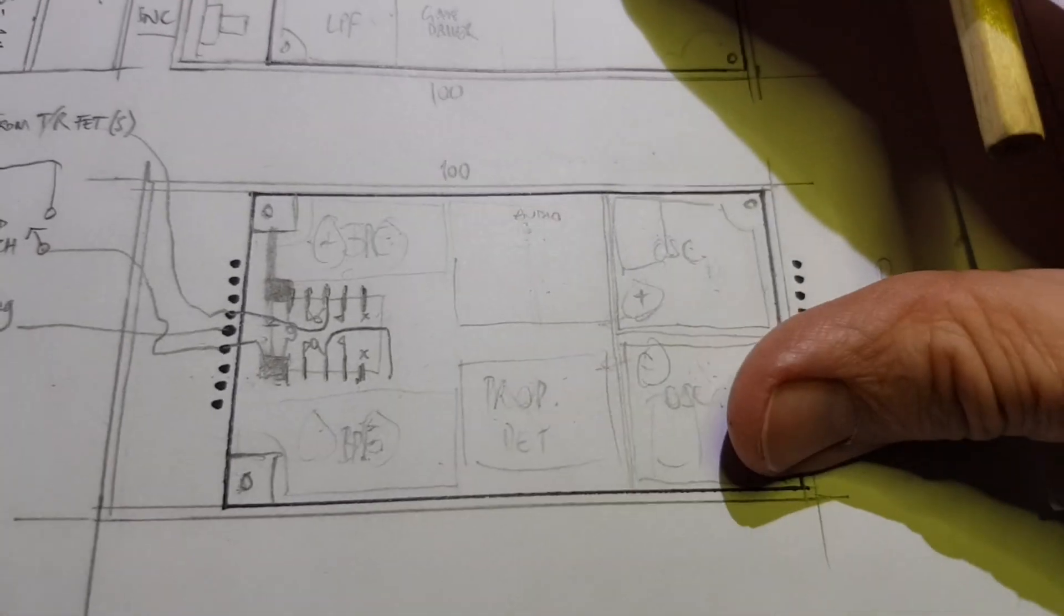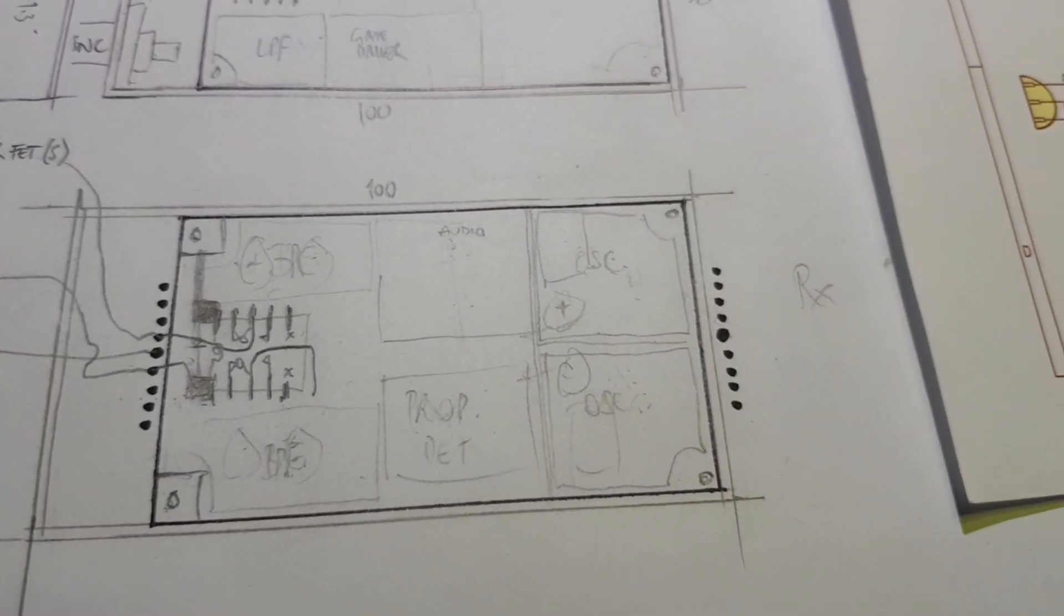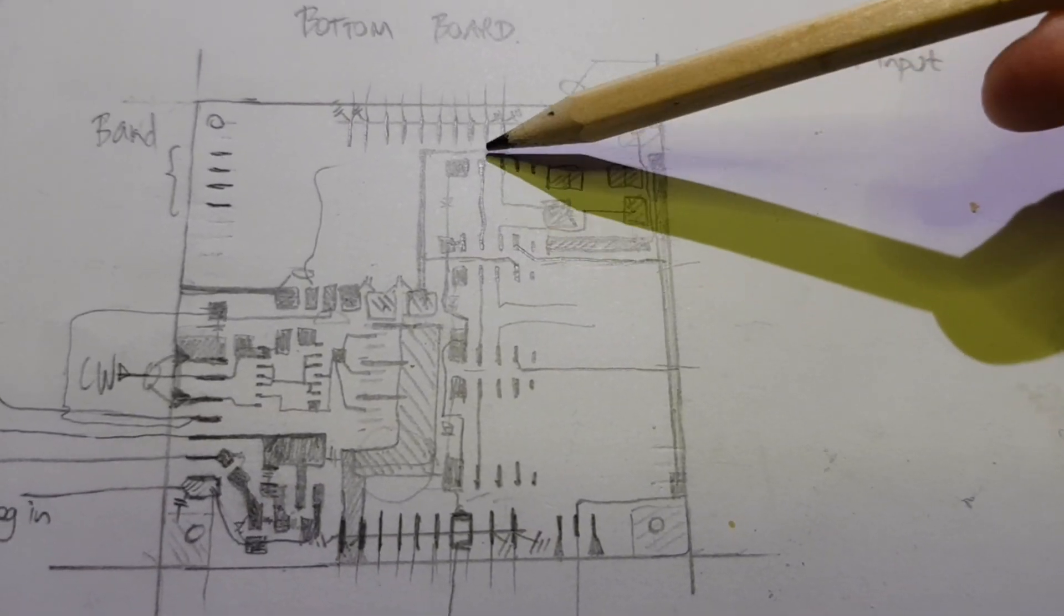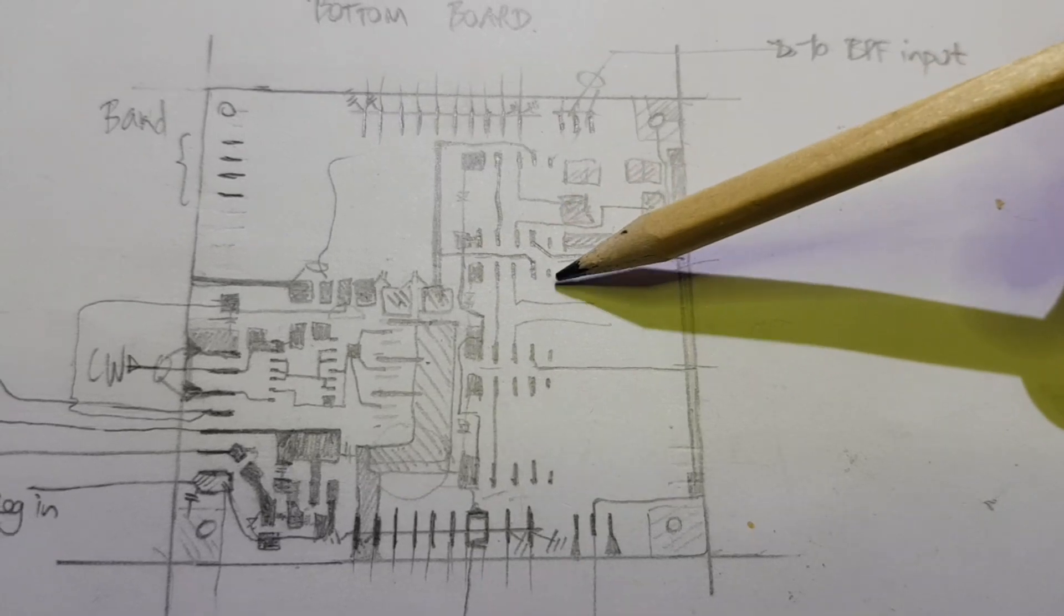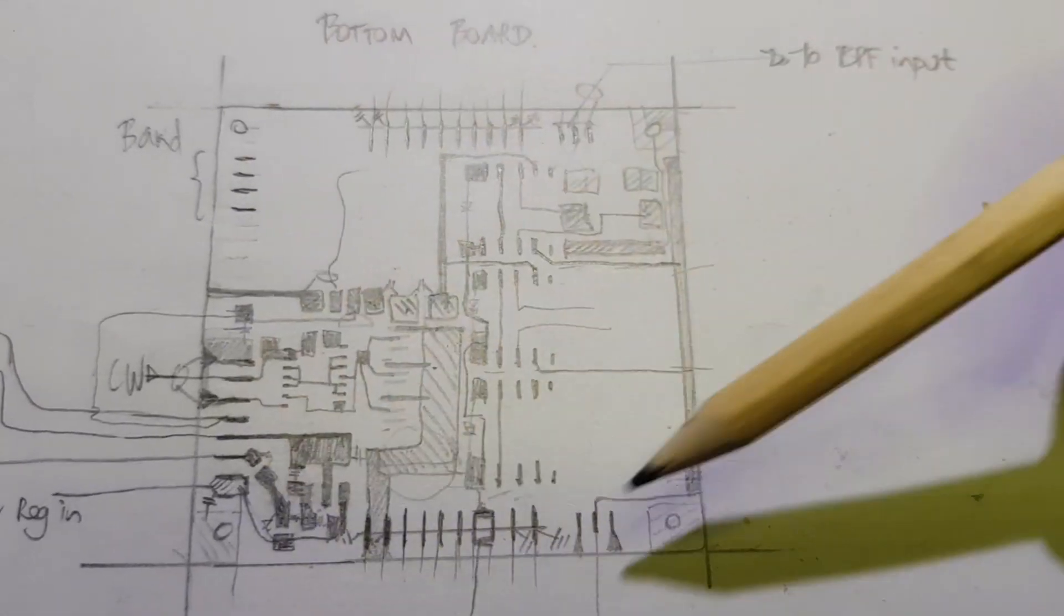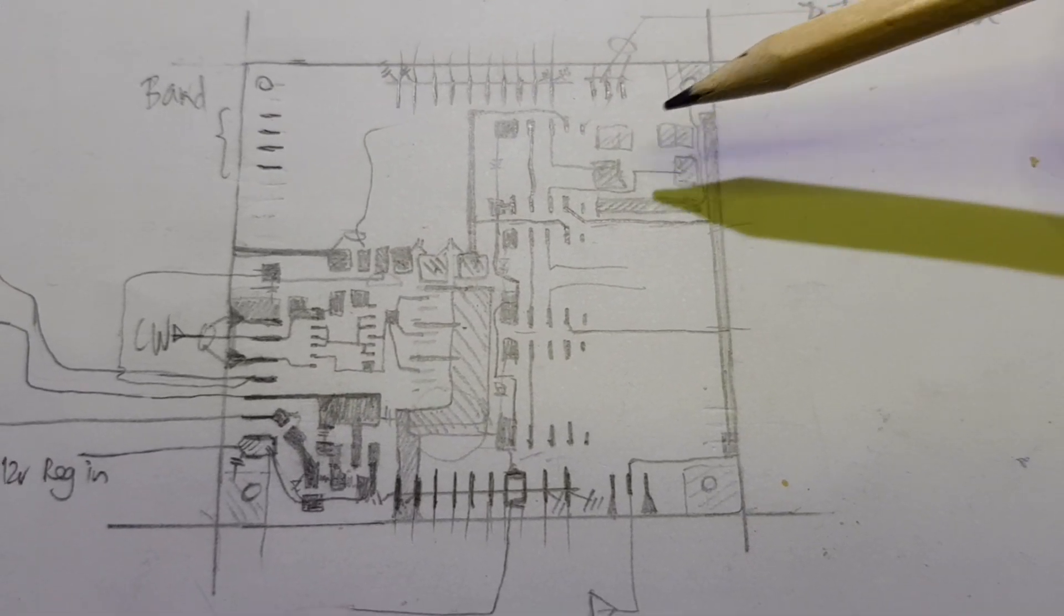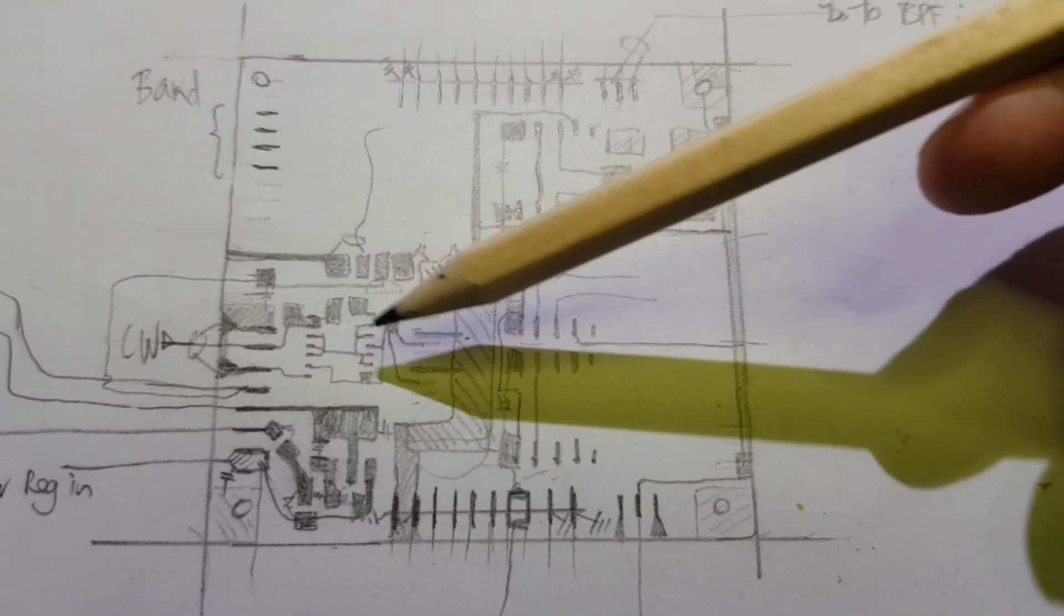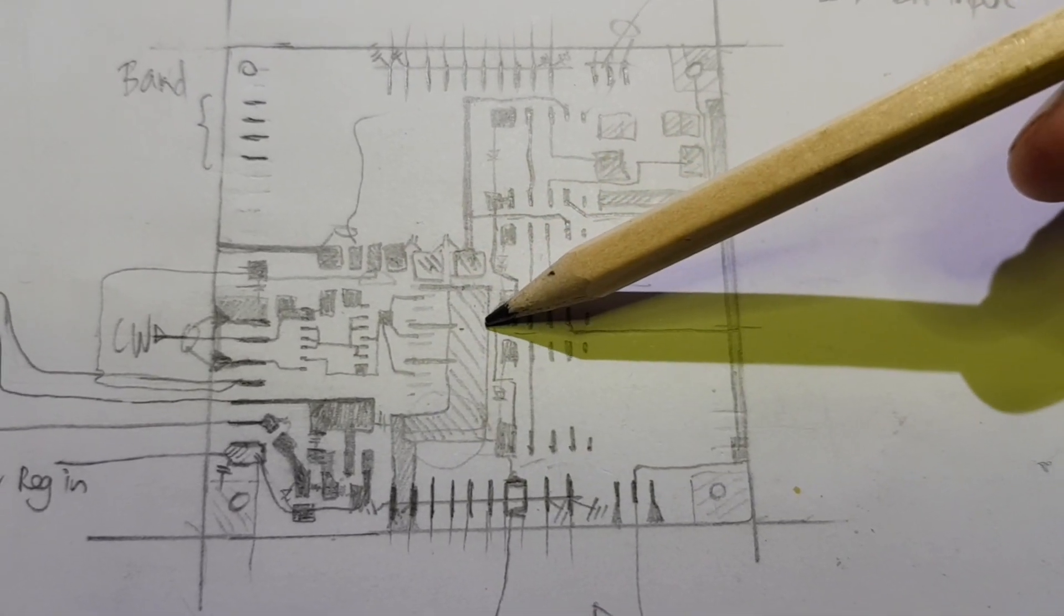However, you can continue to work on your paper scale model and in pencil you can start to lay out the individual tracks. So here's an example of this, a scale model of a board that I made for another project. And what I've done is I've mostly worked it all through. So most of the tracks and pads are shown.